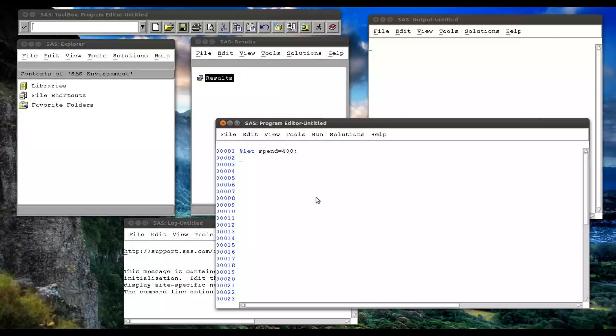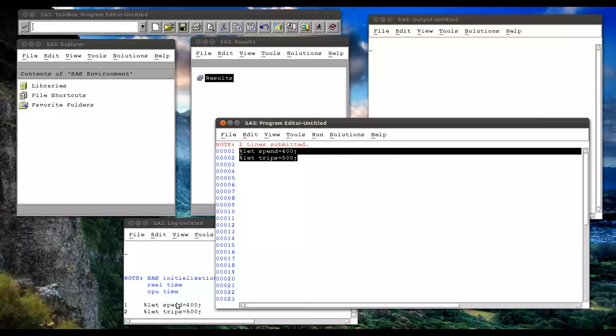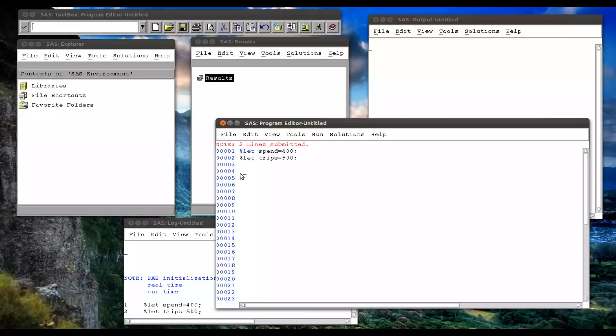And we say spend equals 400. And let's do another one, percentage let trips equals 500. So all that does is when I compile that, it sends spend and trips as macro variables to the macro symbol table.